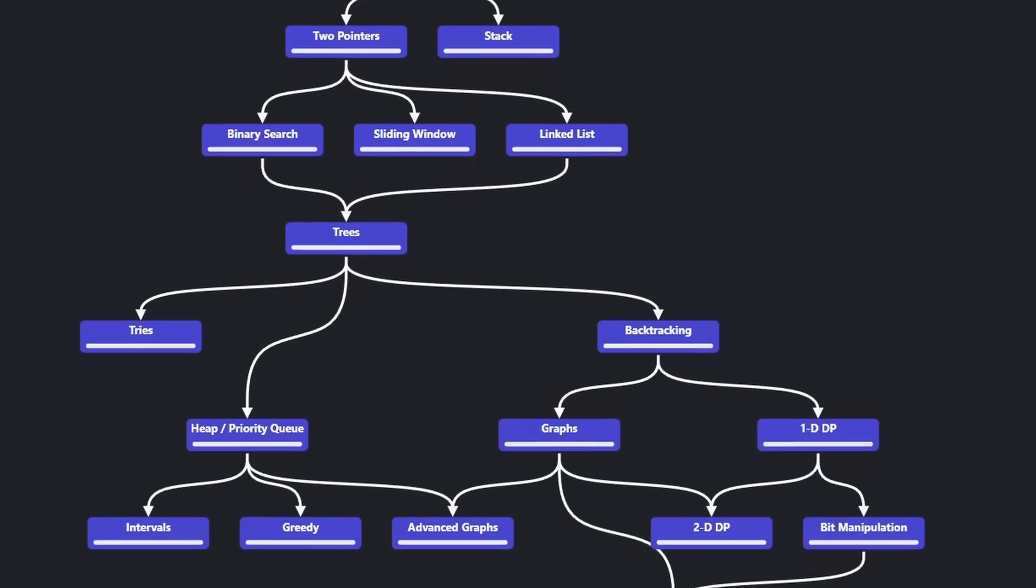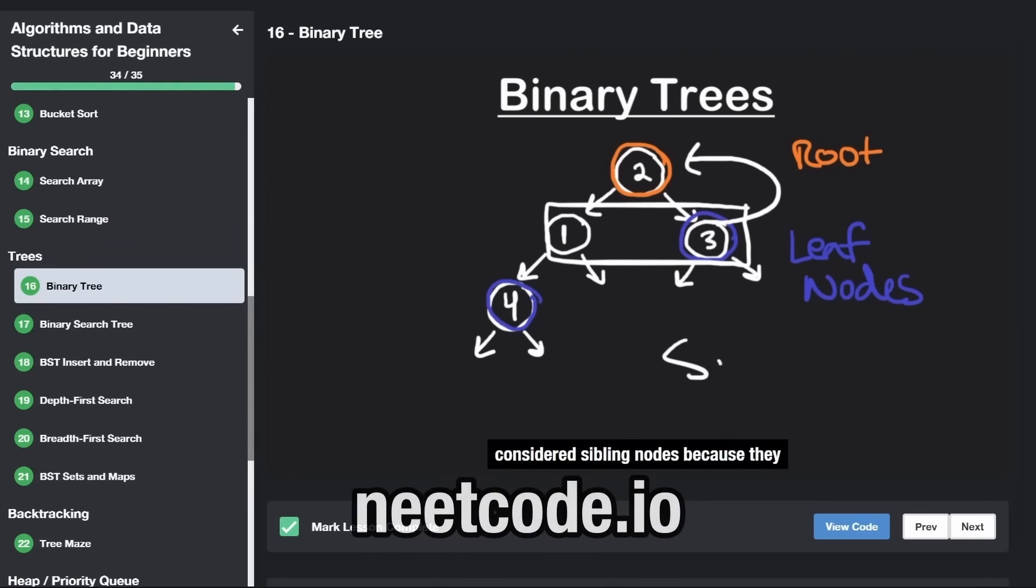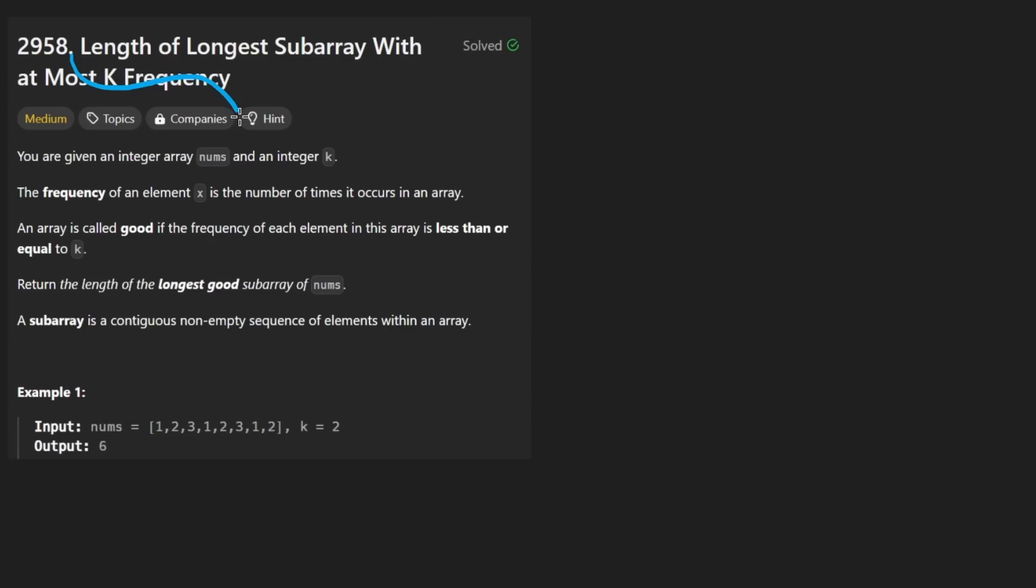Hey everyone, welcome back and let's write some more neat code today. So today let's solve the problem: length of longest subarray with at most k frequency.